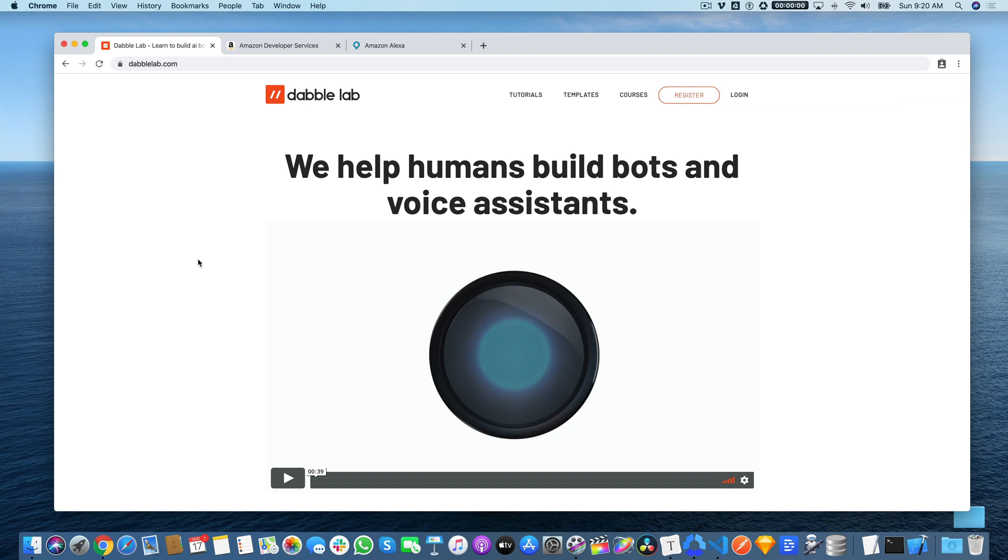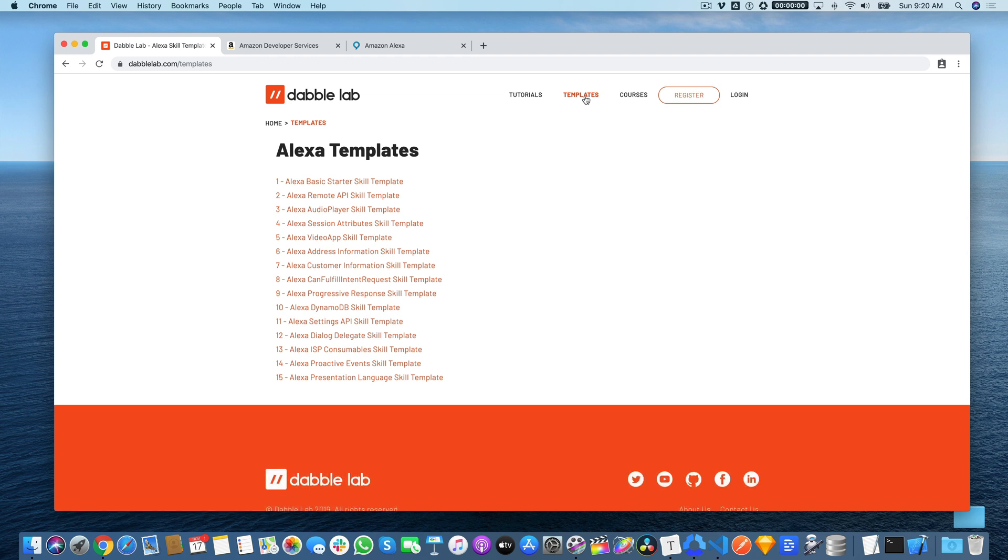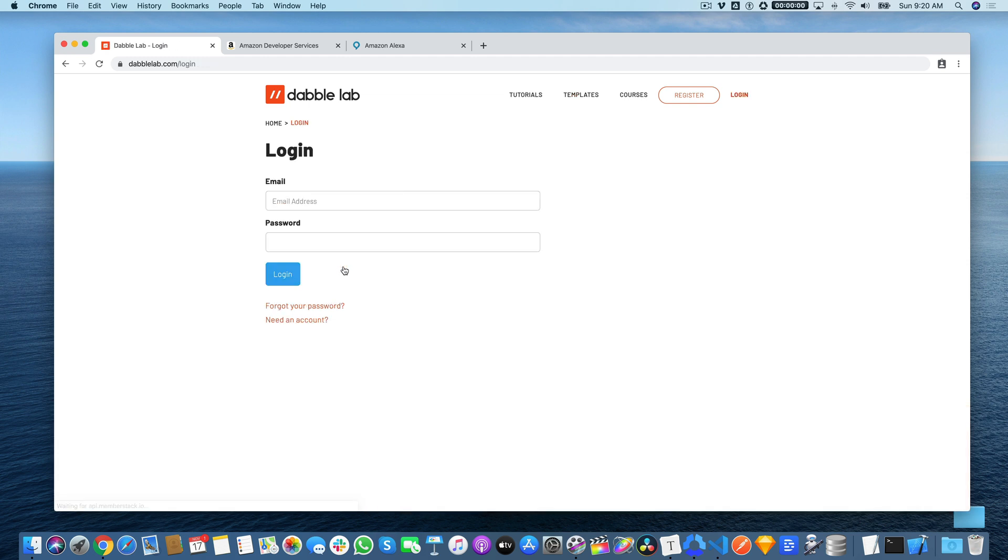We're going to do this using a template from dabalab.com. If you're not watching this video on dabalab.com, the starting point is to head over to dabalab.com and go to the templates menu. We're going to be using template number seven, the Alexa Customer Information Skill Template. You'll need to download that template and to download the template code you're going to need to log in.